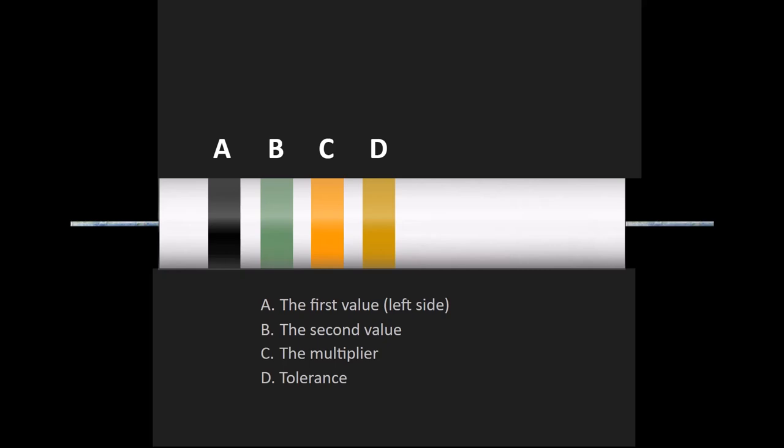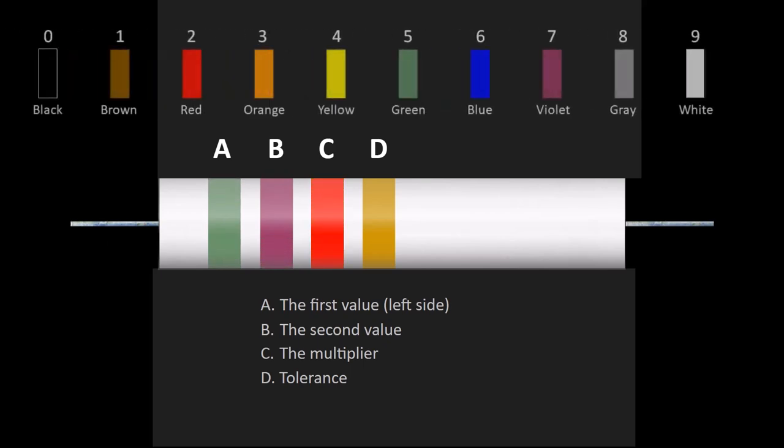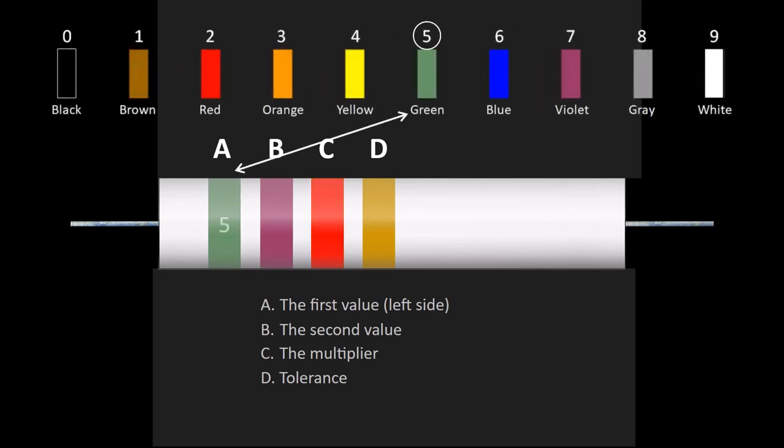For instance, say you have a resistor with four bands: green, violet, red, and gold. Using the table, you know the first digit is 5, and the second digit is 7.